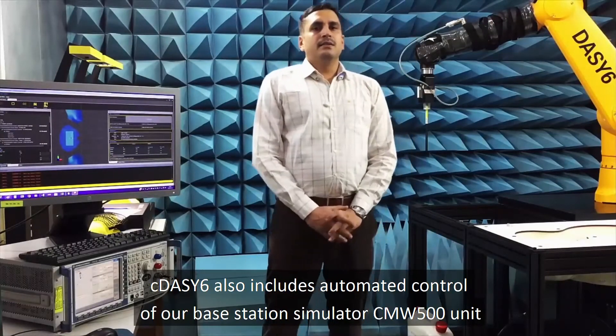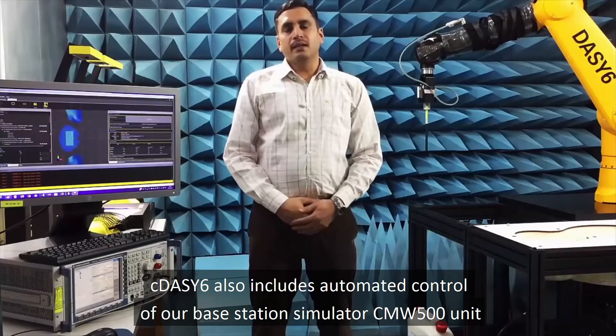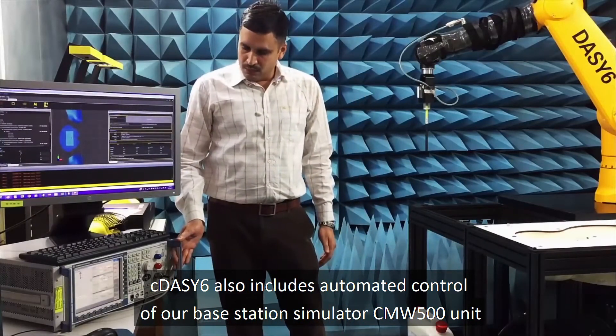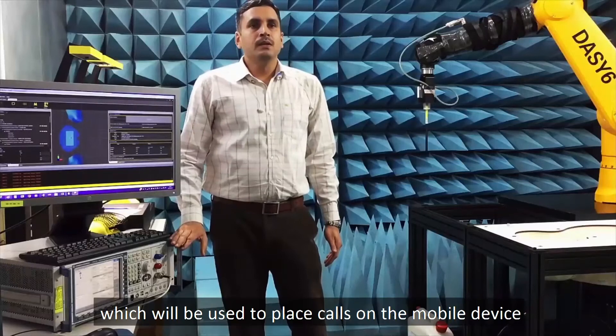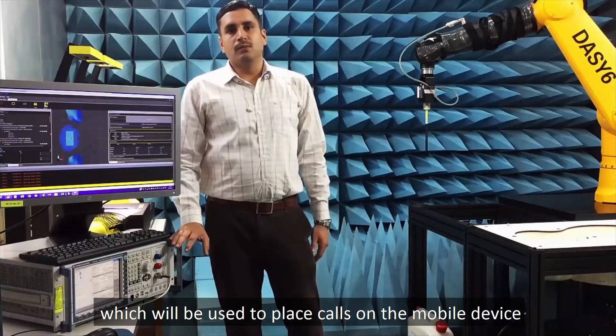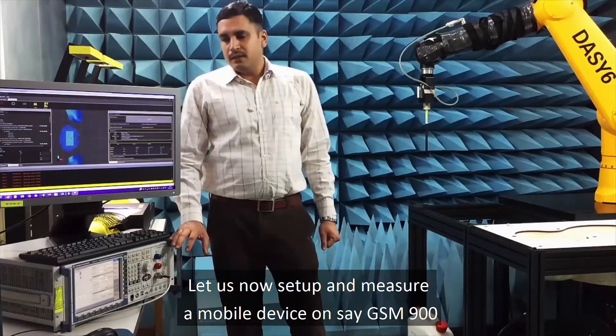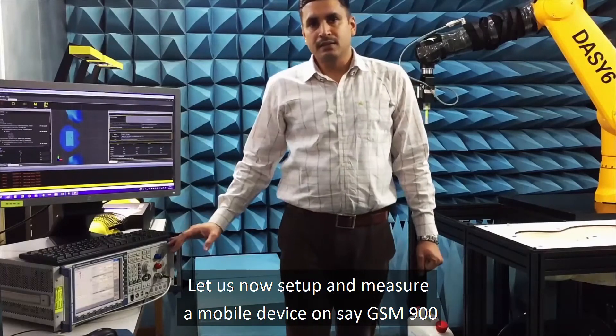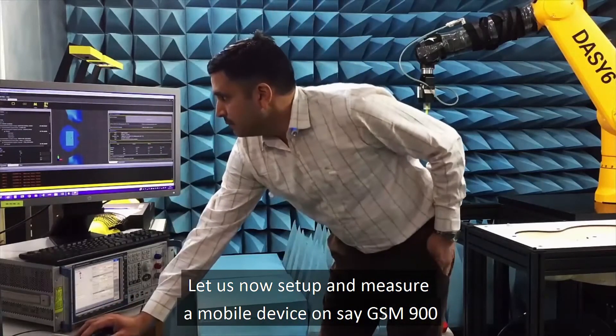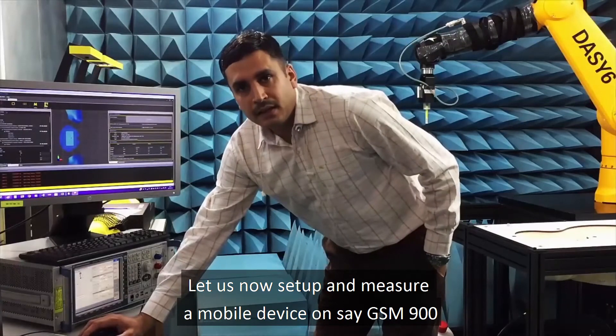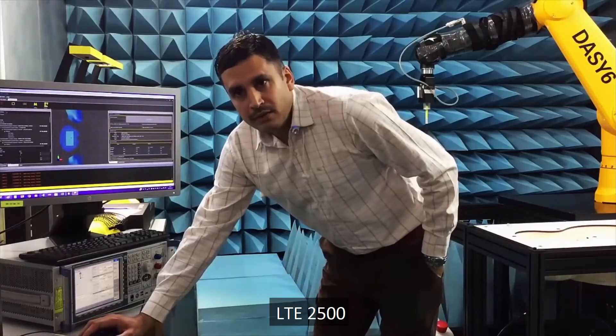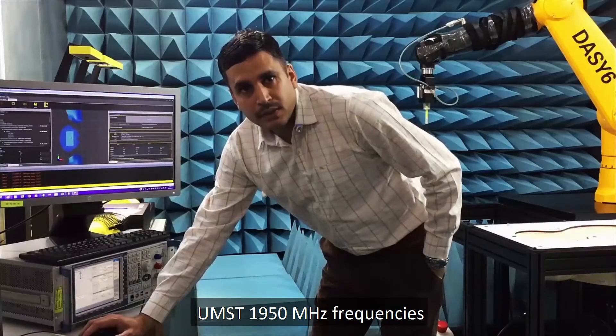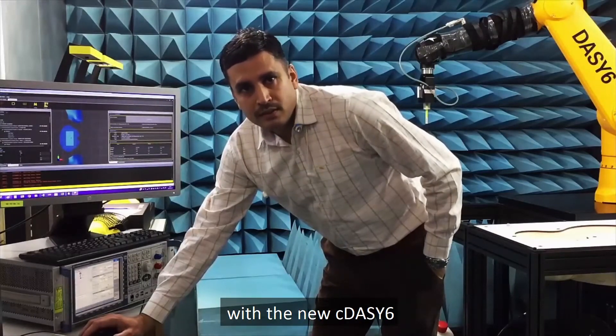C-DAISY-6 also includes automated control of our base station simulator CMW500 unit, which will be used to place calls on the mobile device. Let us now set up and measure a mobile device on GSM900, LTE2500, and UMTS 1950 MHz frequencies with the new C-DAISY-6.